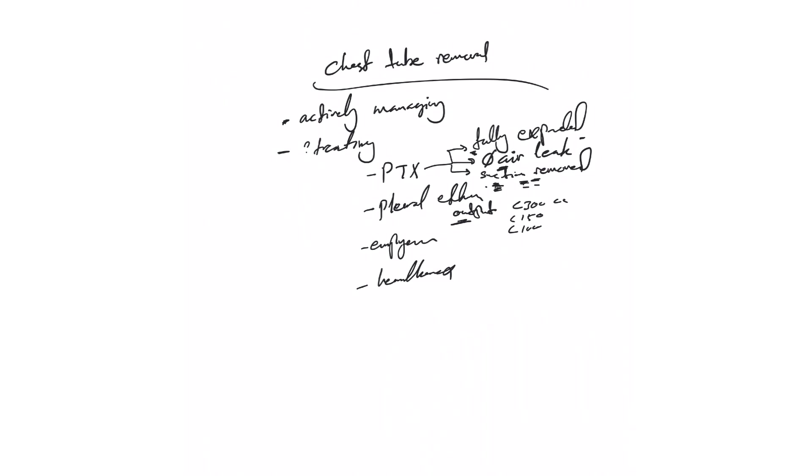Empyema: similar to pleural effusion, although with empyema you have to look at the leukocytosis, fever, and the other signs that the infection is improving. Although some small pockets of pus may stay, those can resolve on their own.